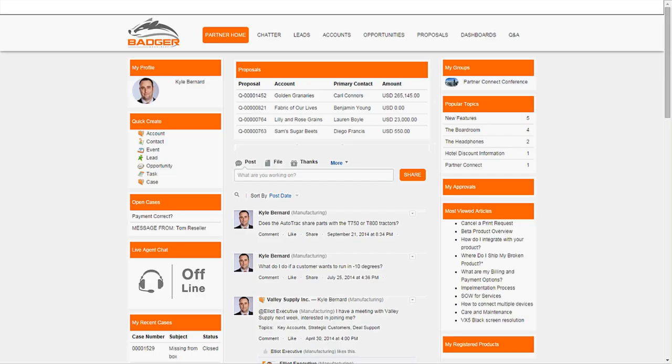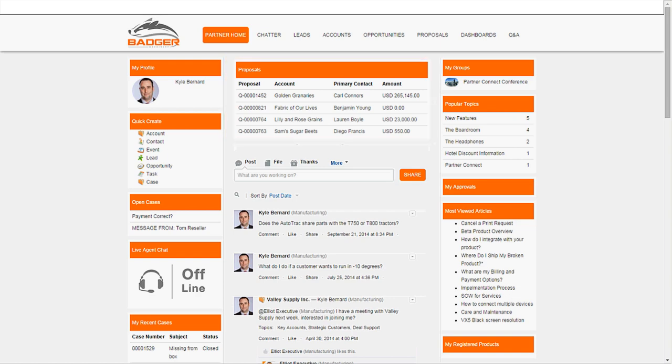When Kyle, the sales rep at Emporia Farming works with Badger, he gets all the information he needs to effectively sell from the Badger Partner portal. He can review the latest leads, chat with other Badger resellers or service technicians, and open support cases.